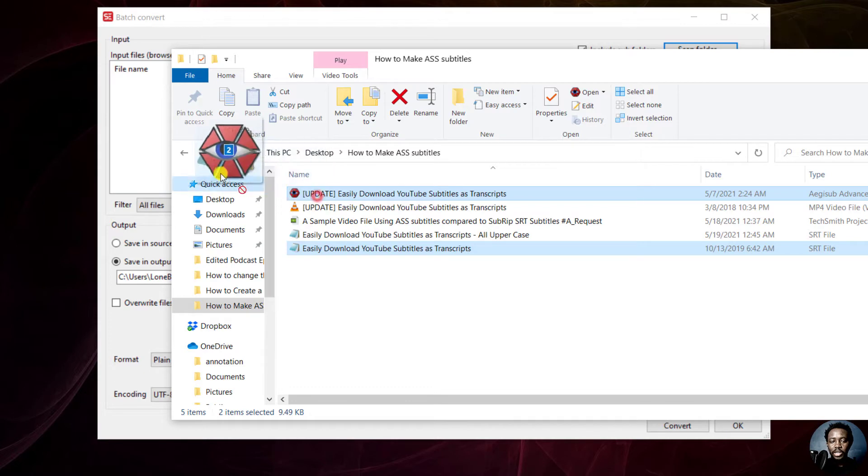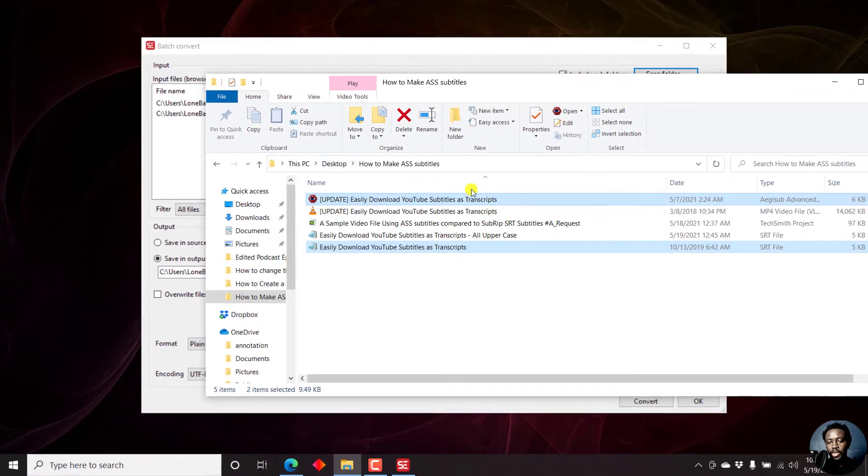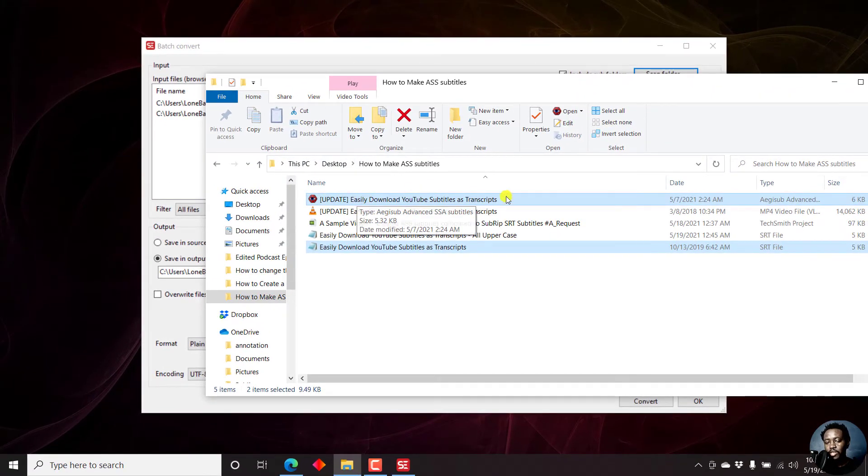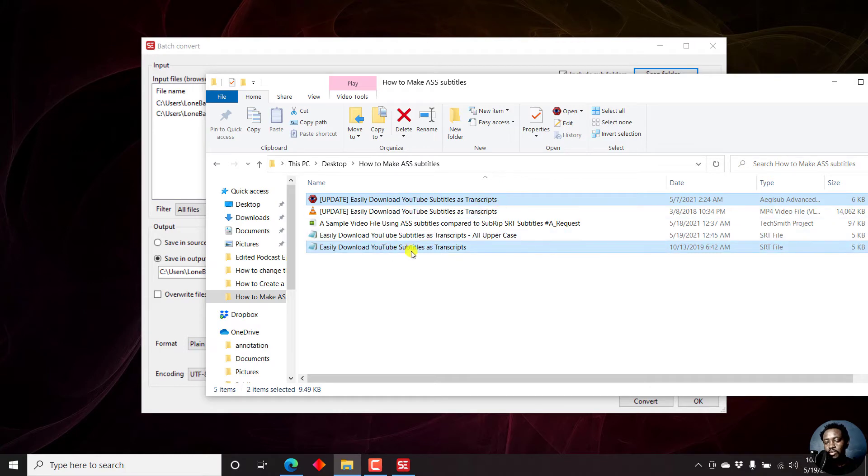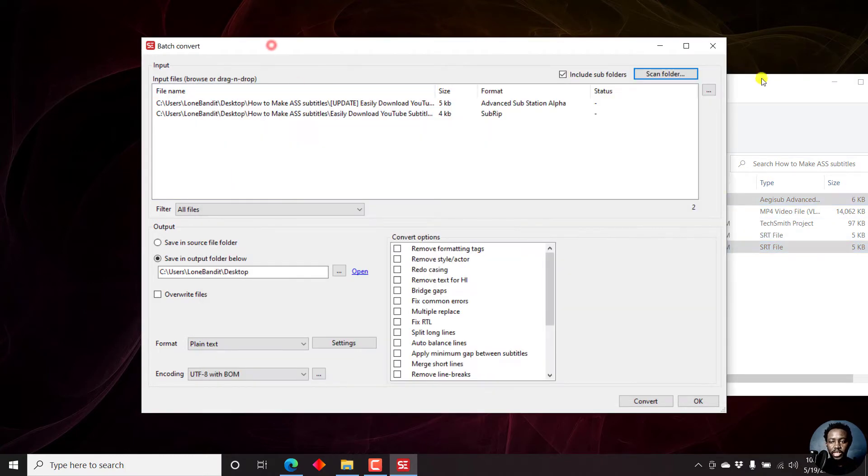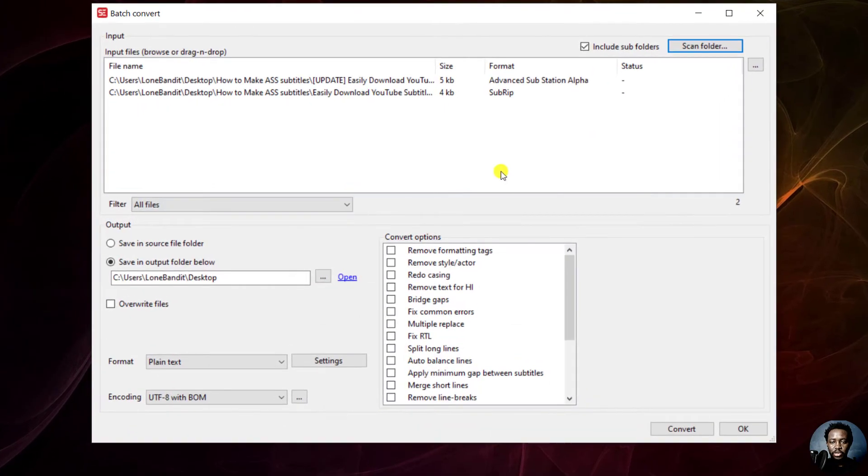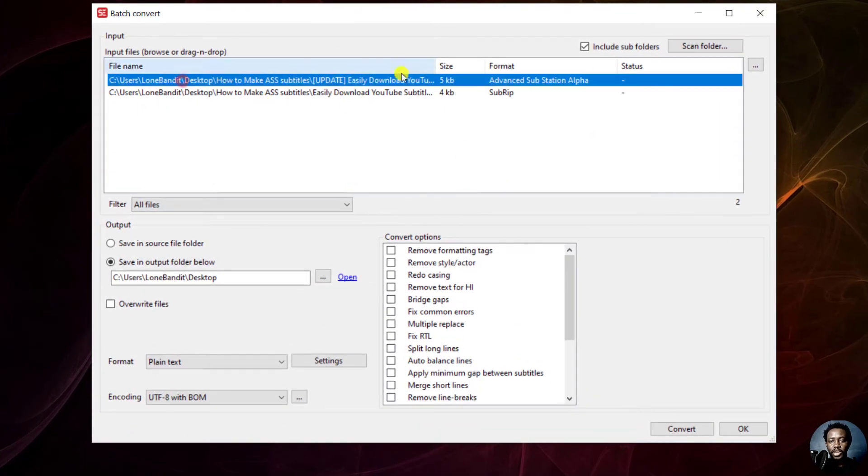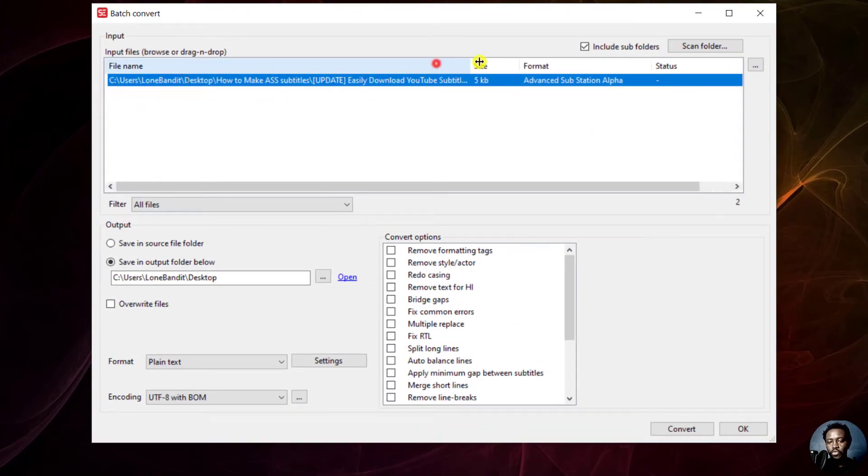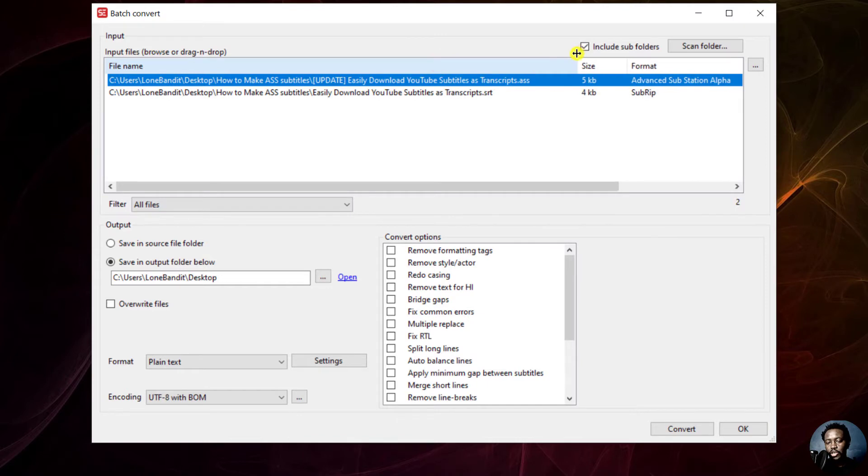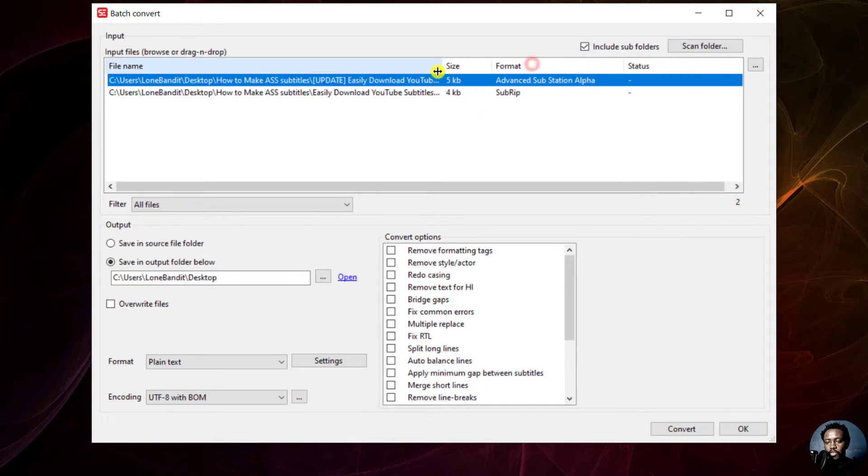We're just going to drag and drop two subtitles here. This is an alpha substation subtitle, and this one is a subrip subtitle. Then we'll just move back to this particular folder. You'll see both files here. If you move this to the side, you'll see there are different extensions: .ass, .srt.